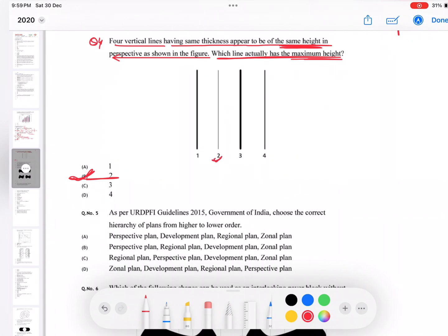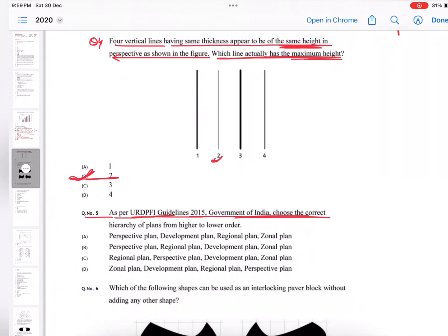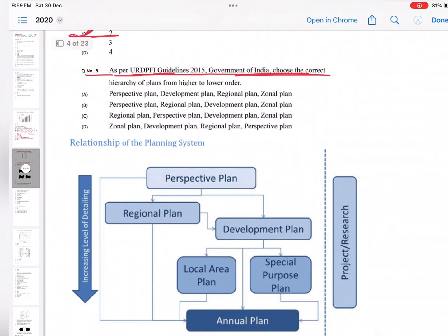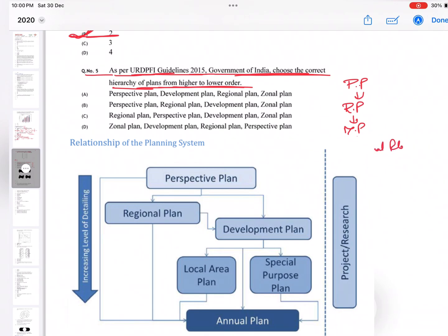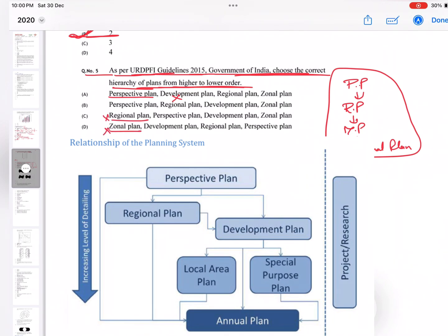Question number five: as per URDPFI Guidelines 2015, Government of India, choose the correct answer. They are asking what is the correct sequence hierarchy of plans from higher to lower order. First we have perspective plan, then regional plan, then development plan, and then zonal plan. This is the hierarchy, so B is the correct answer.